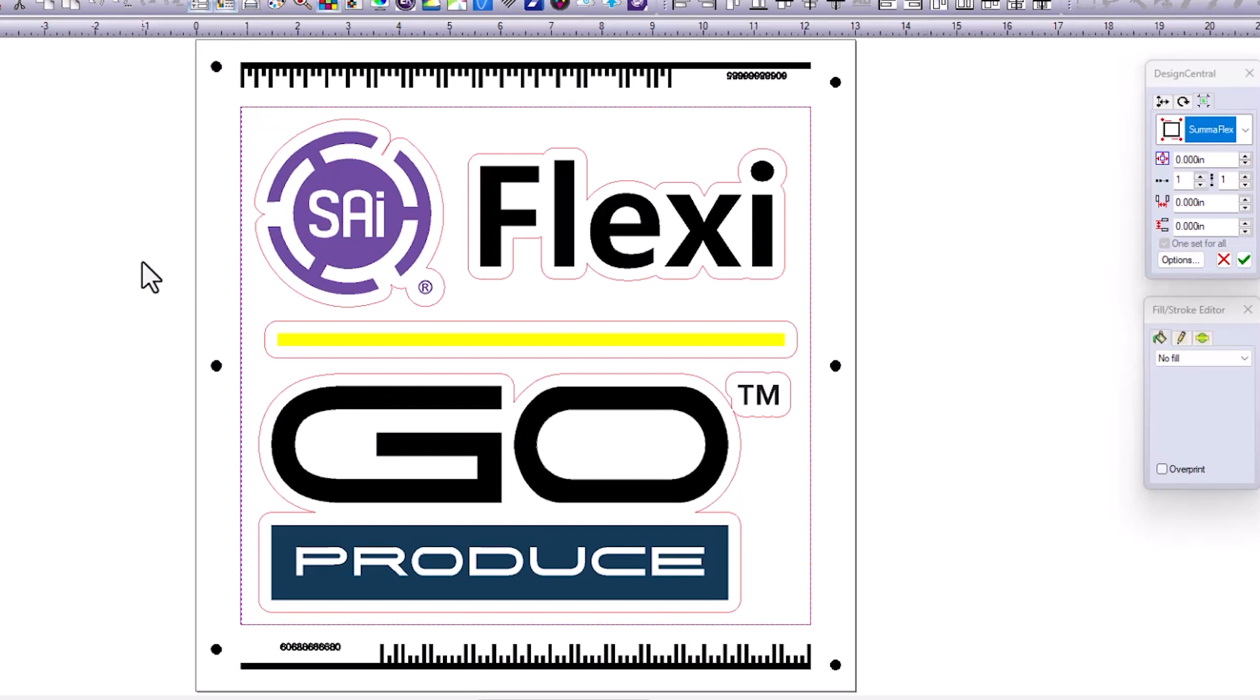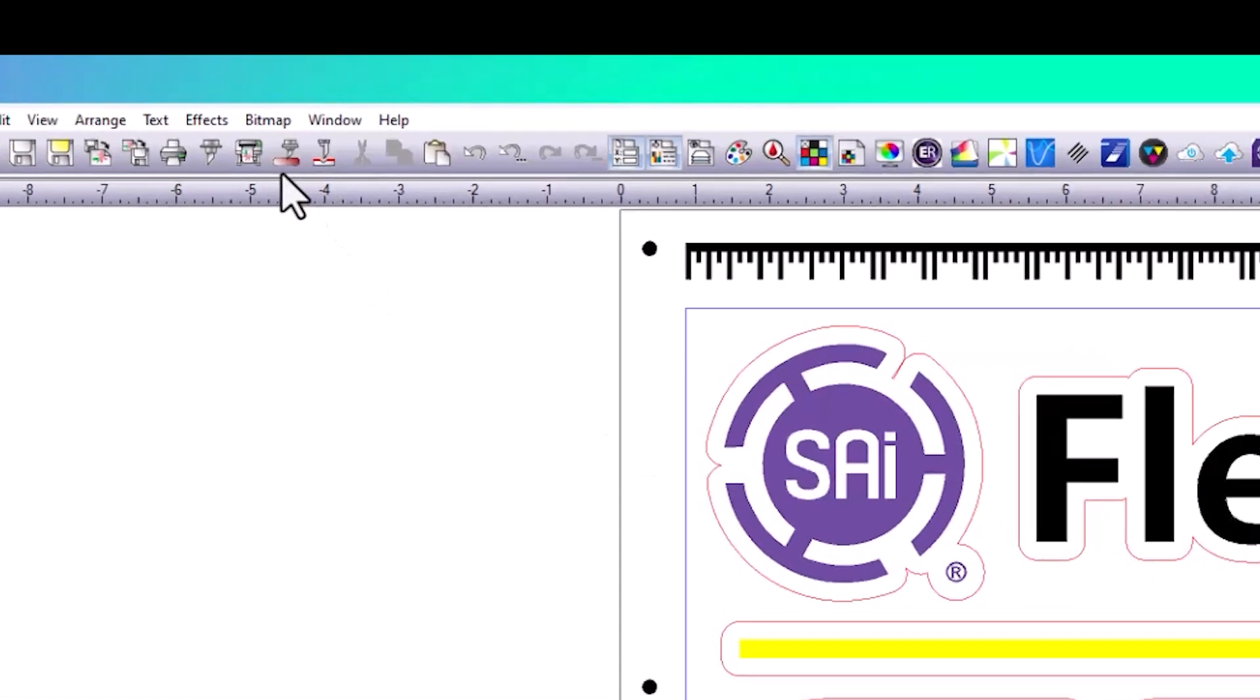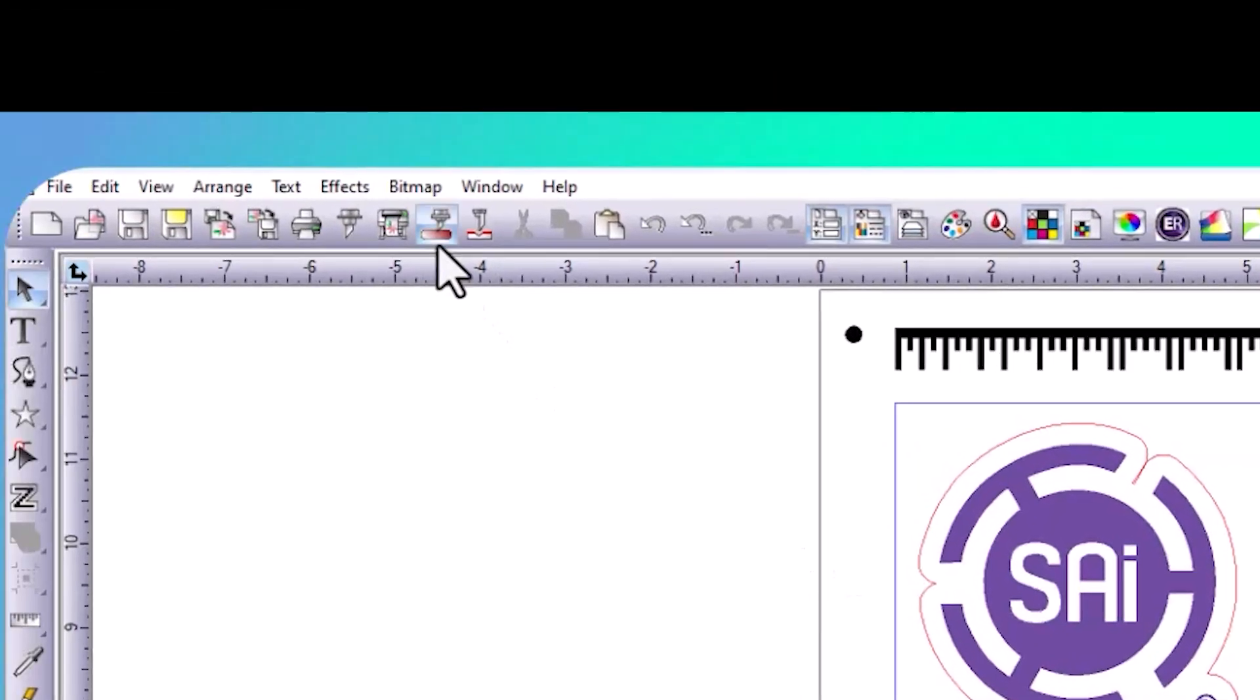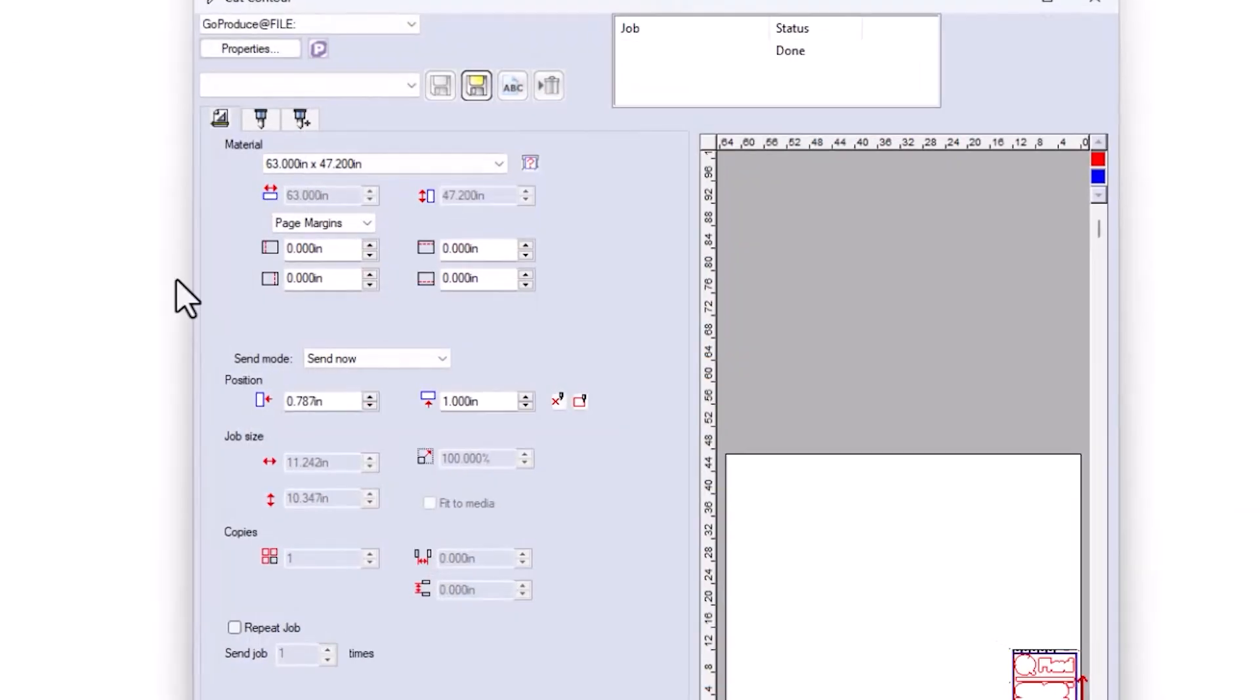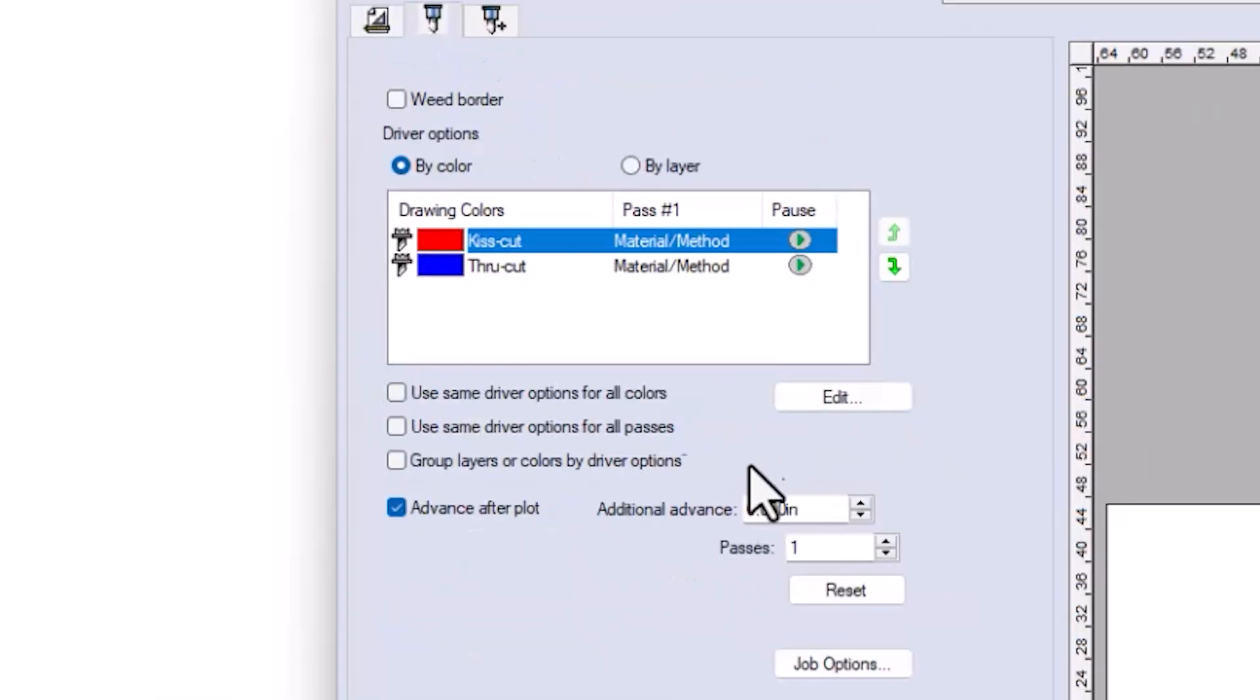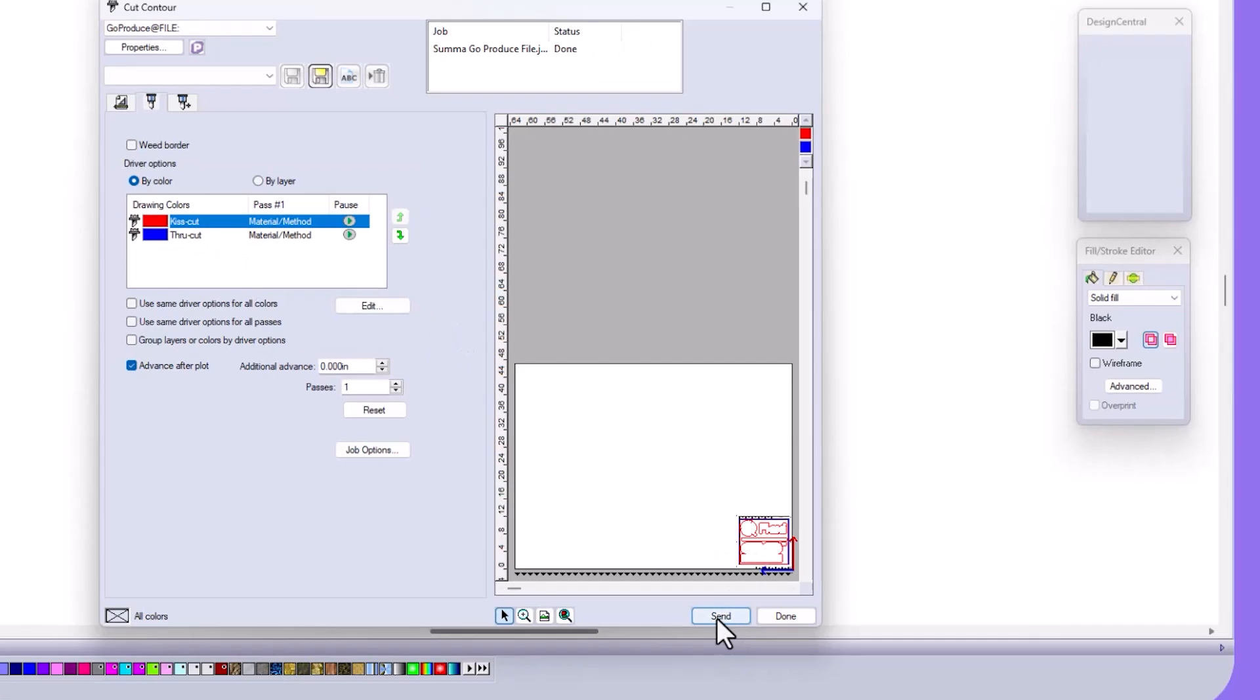The difference in outputting the cut file here is that once we apply the registration marks in the design next to our rip and print button, we have a cut option that has a red little oval below it. If I select this, we can select my cut tab. You can see my kiss cut, my through cut, and this time we're going to hit the send button and it's going to send that SGP file over to our designated folder.